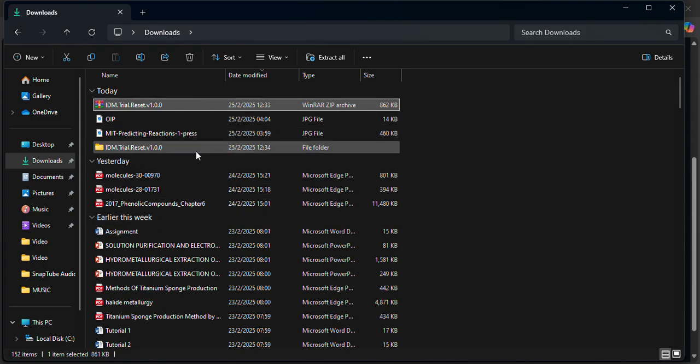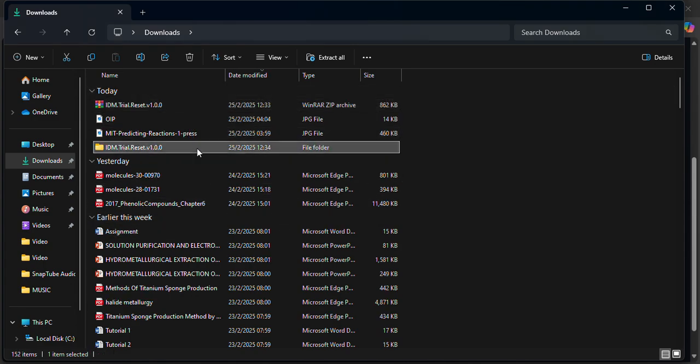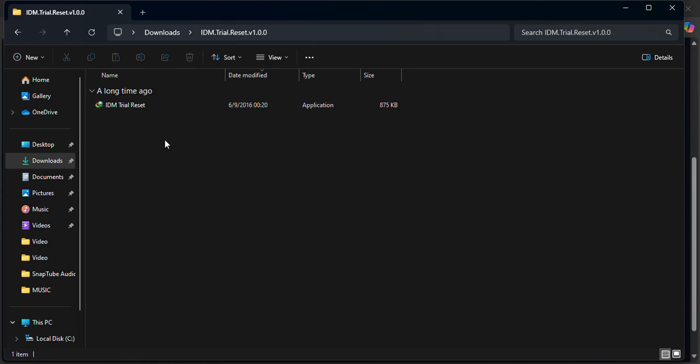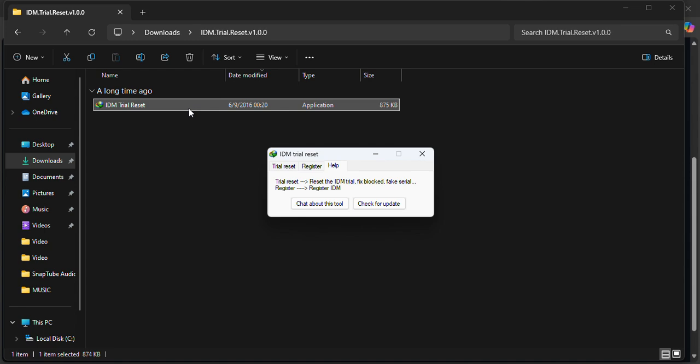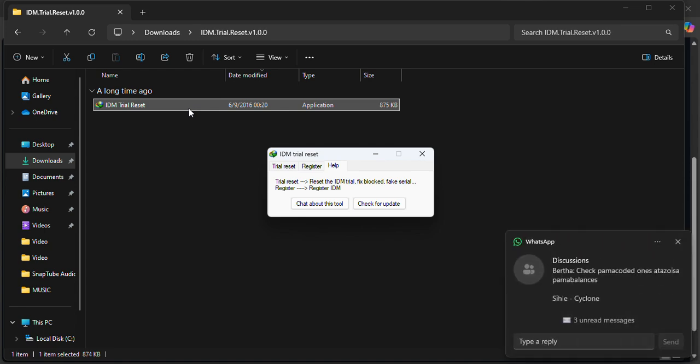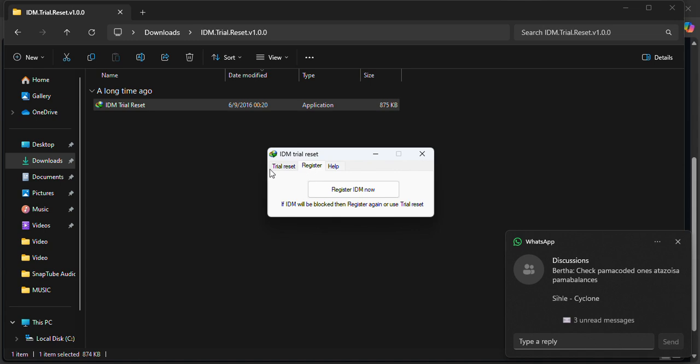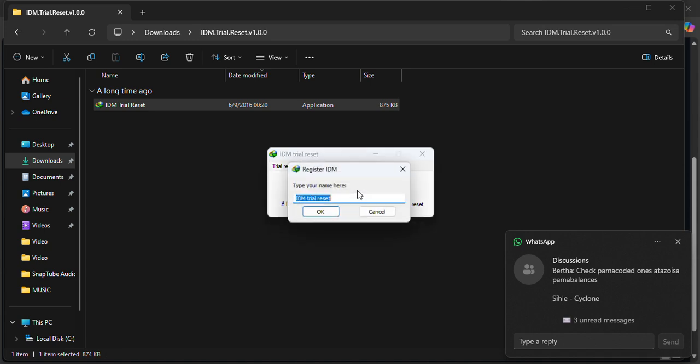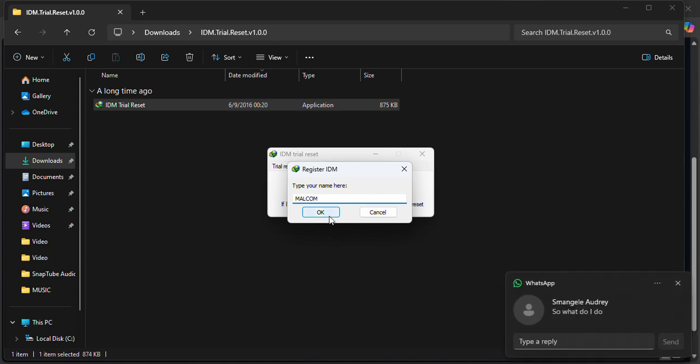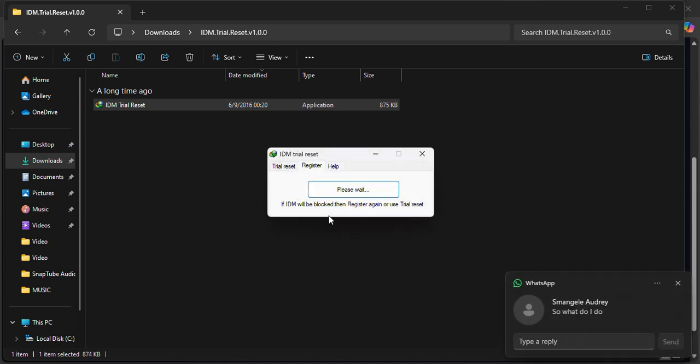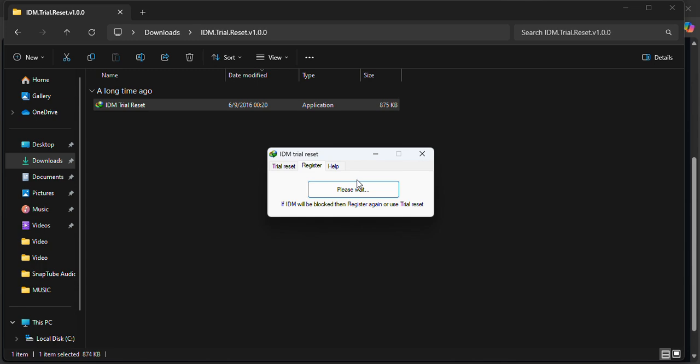So once it is extracted, it's in here when I come and click this link. Right, so you come here where it's written register or trial test, you click register, then you say register it in. Now type your name here, so you're just going to wait for it to finish downloading and all that.